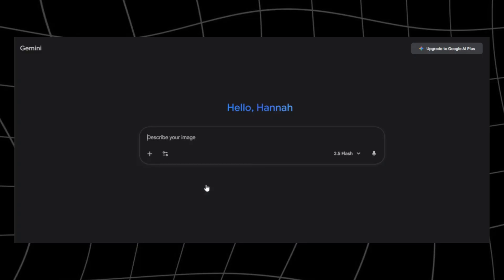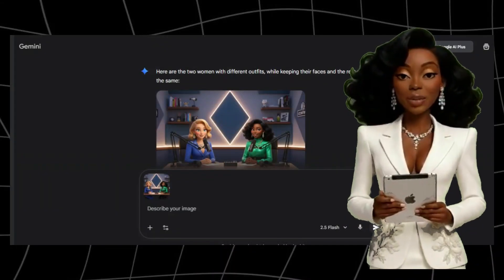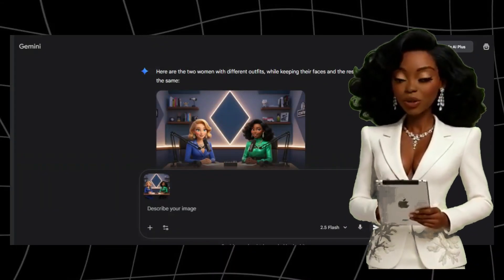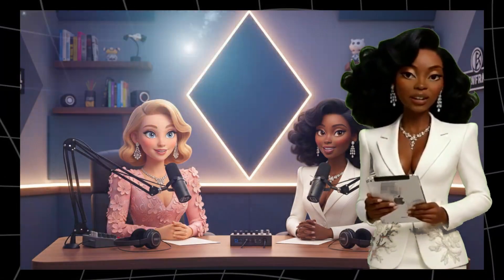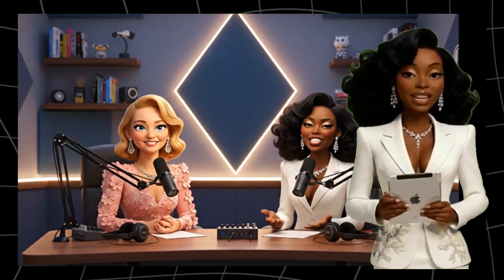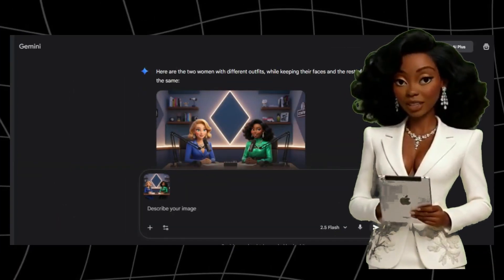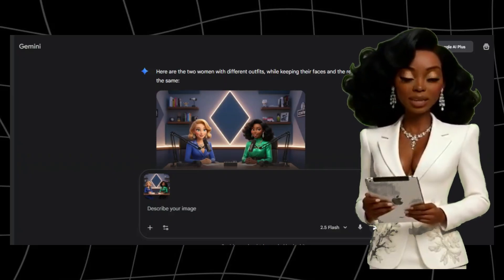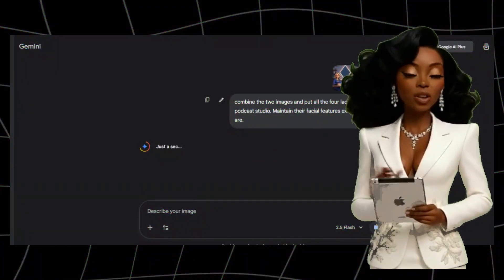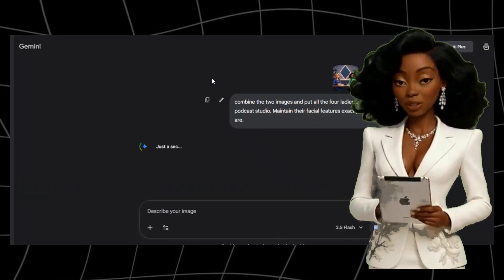Nano Banana gives you two generation methods: text to image, where you describe your character from scratch, and image to image, which lets you upload a reference photo and modify it while keeping the same identity. I'll upload an image of our two recurring characters and change their outfit, leaving it up to Gemini to decide. Pro tip: keep your prompts consistent — this ensures every character generation looks clean, proportional, and ready for video animation. Once you're happy with your image, download it. We'll polish and animate it next.